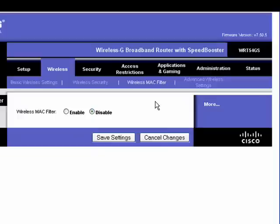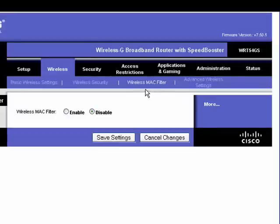Once again, keep in mind, this is a Linksys router, but if your brand of router differs, you'll still have something similar in your wireless setup in the router. So you see here, by default, it's disabled.